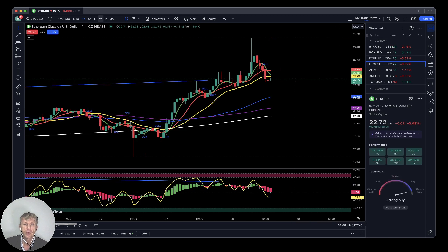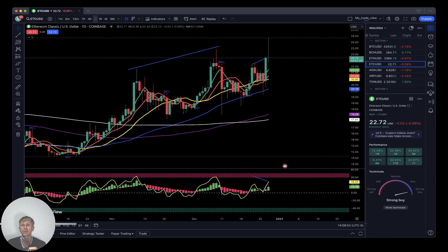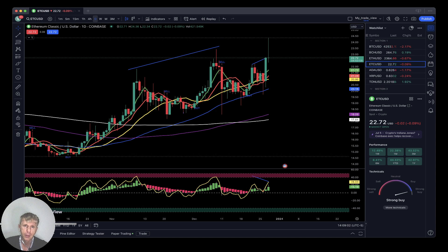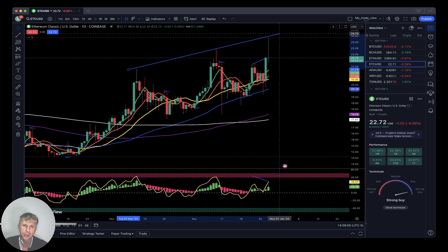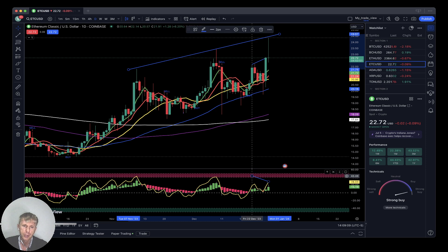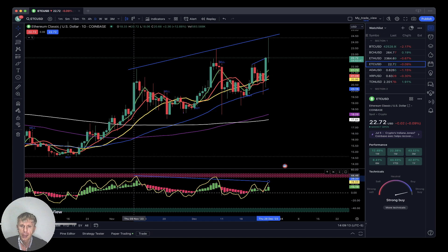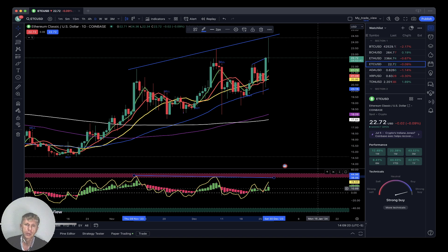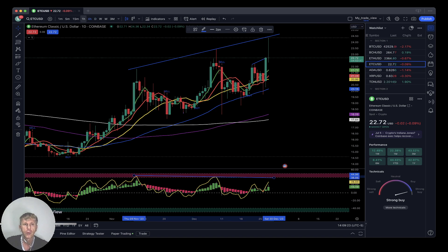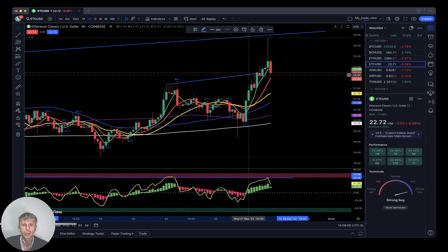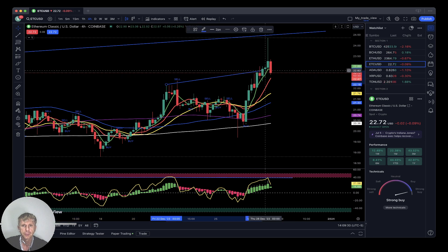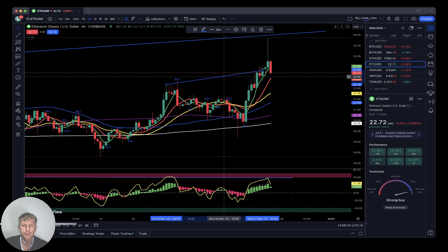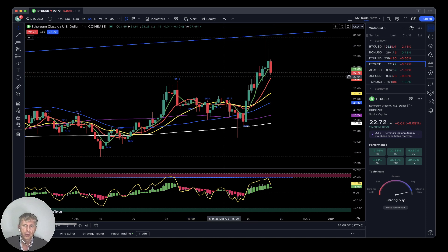Ethereum Classic on the daily time frame — last bar still above all moving averages, still disconnected from all moving averages. Similar situation: bullish price action with bearish divergences on RSI. It definitely wants to have a correction — bearish divergences on the RSI while bullish trend continues. On the 4-hour time frame, bullish trend with bearish divergences.